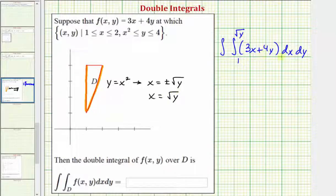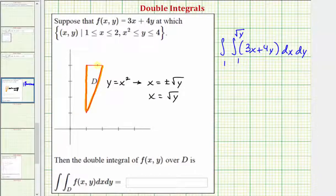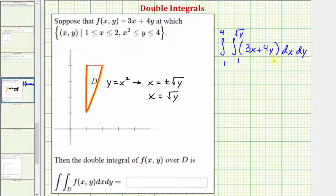For the limits of integration for y, we're going to start integrating at one and then stop integrating where y equals four. So this double integral is going to give us the volume bounded by f(x,y) in the xy coordinate plane over the given region. Now that we have this set up, let's go ahead and evaluate this on the next slide.